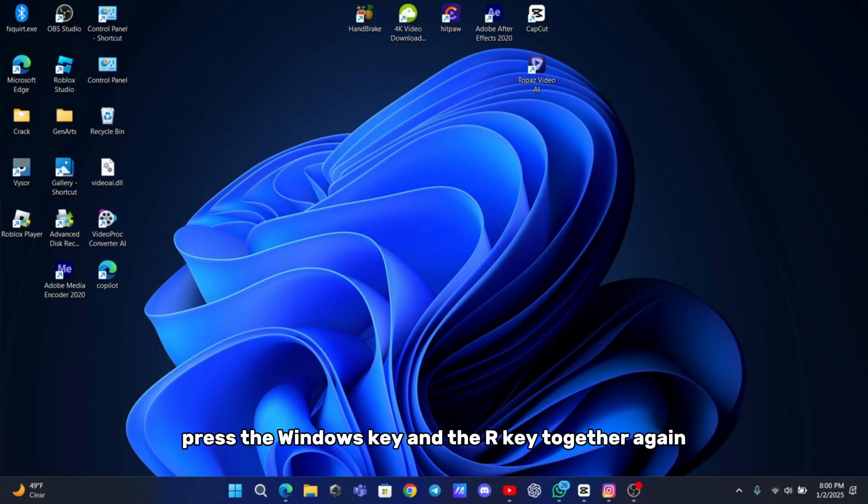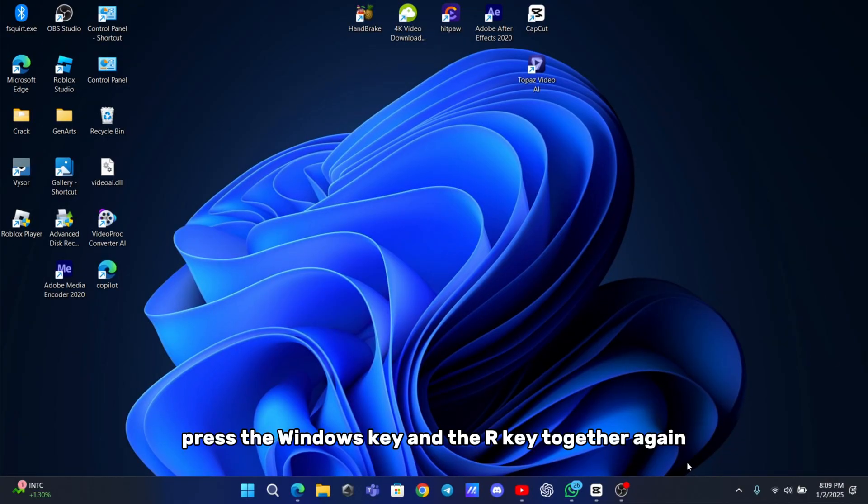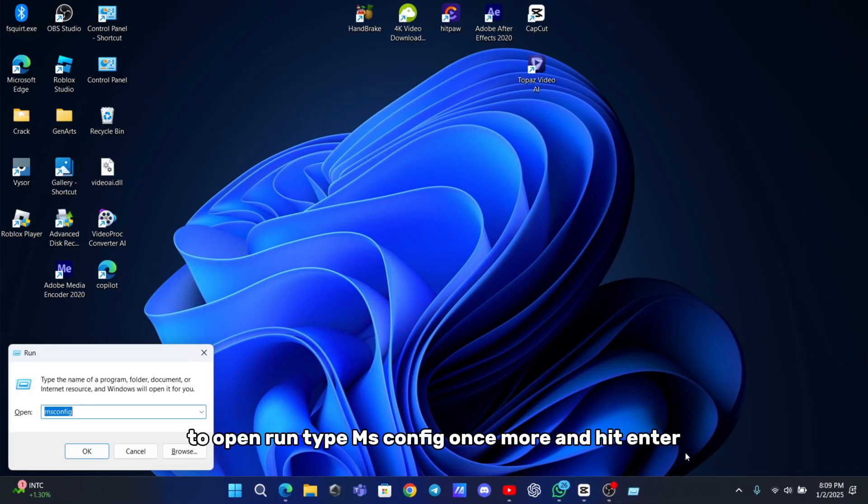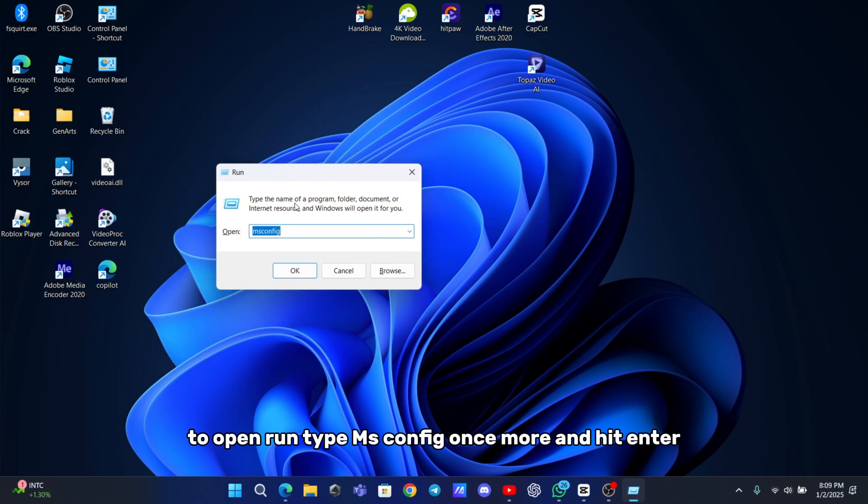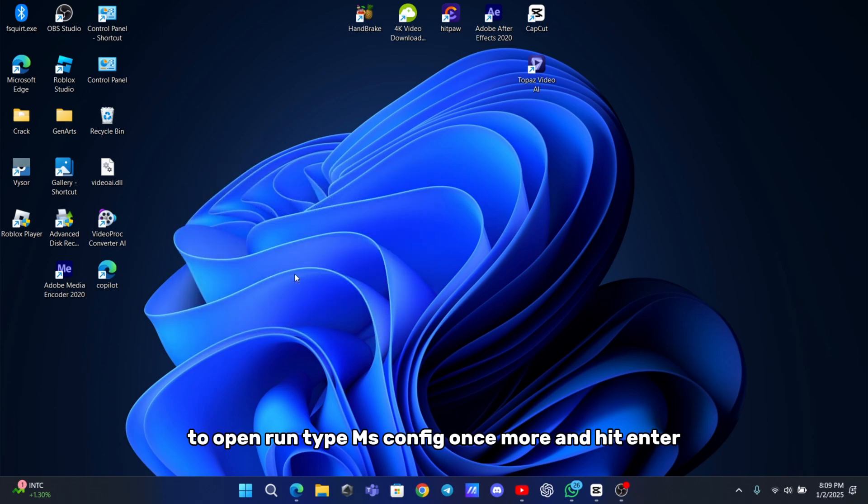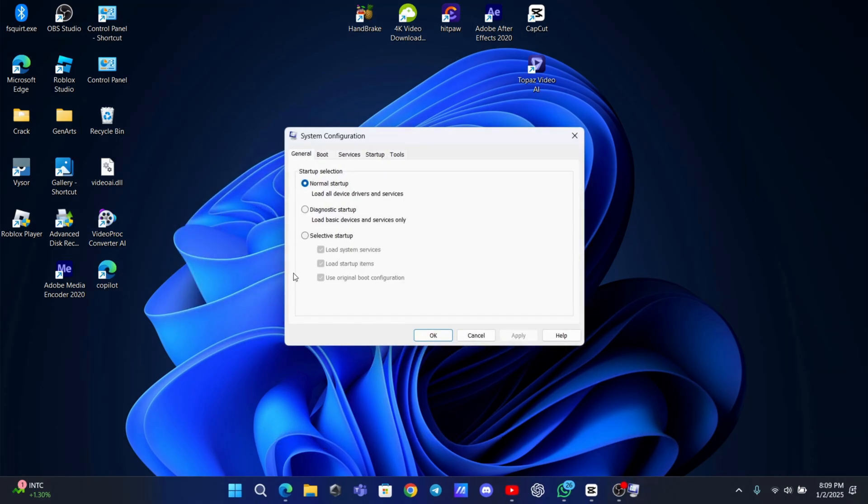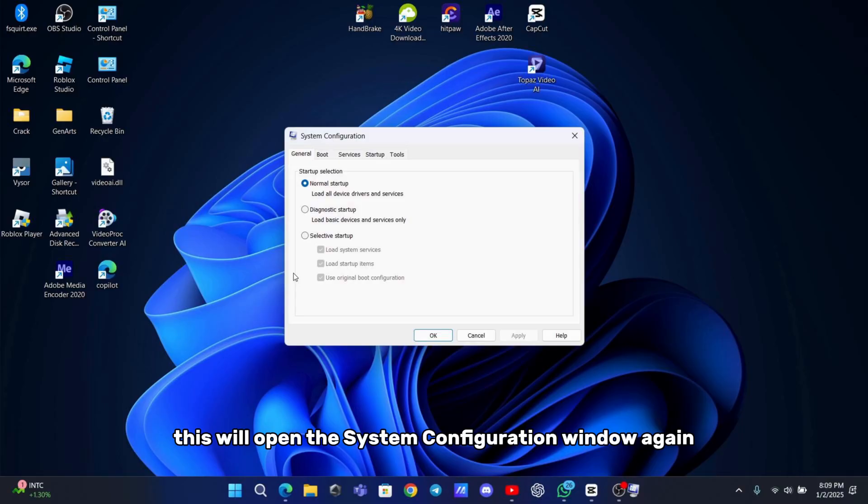After that, press the Windows key and the R key together again to open run. Type msconfig once more and hit enter. This will open the system configuration window again.